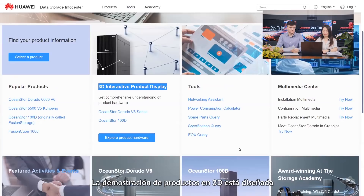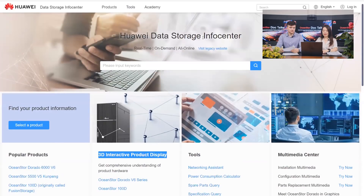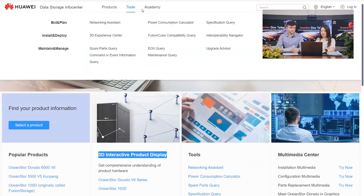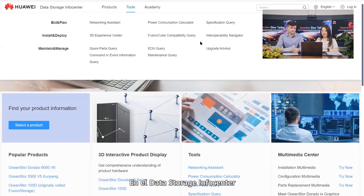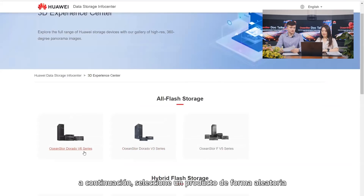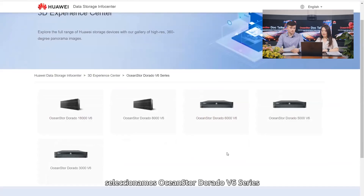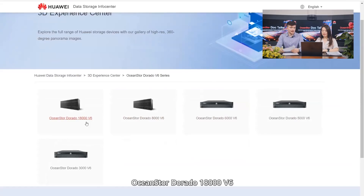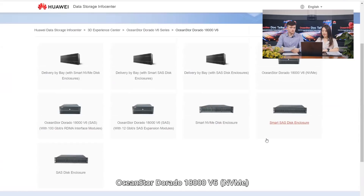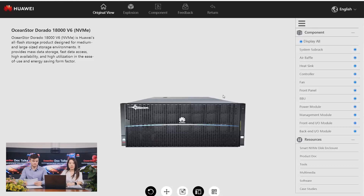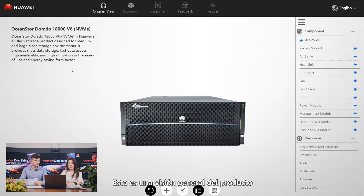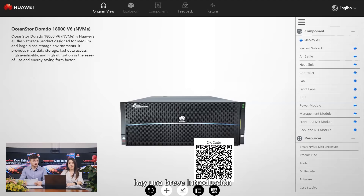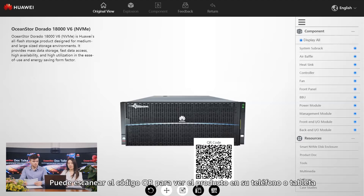3D product demonstration is designed to help you quickly understand the information. Let's try the 3D experience center. In the Data Storage Info Center, choose Tools and then 3D Experience Center, and then choose a product at random. For example, we choose the OceanStore Dorado V6 series, then OceanStore Dorado 18000 V6, and finally OceanStore Dorado 18000 V6 NVMe. This is an overall view of the product. In the upper left corner, there is a brief introduction. You can scan the QR code to view the product on your phone or tablet.